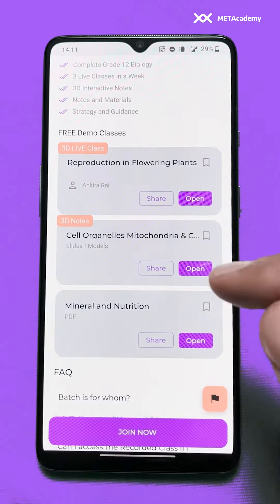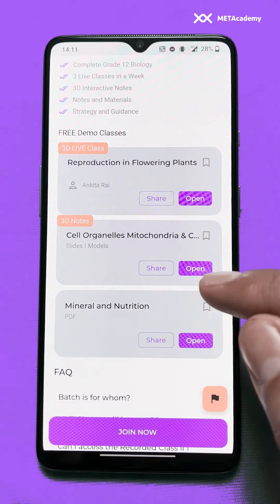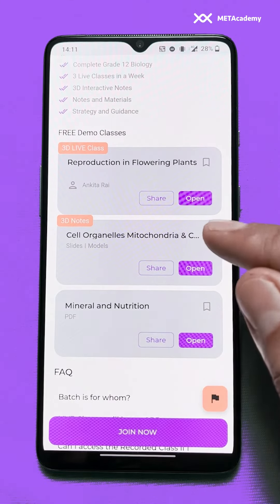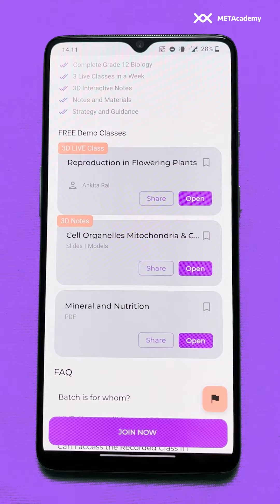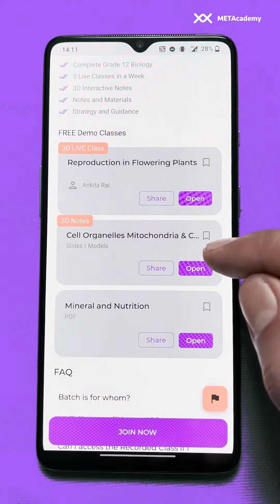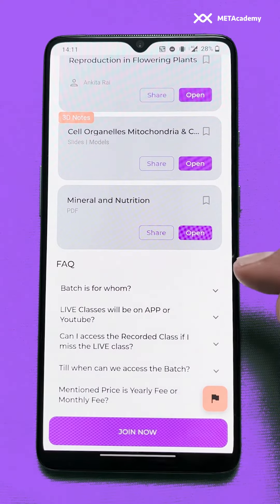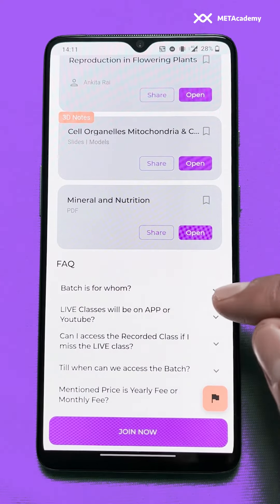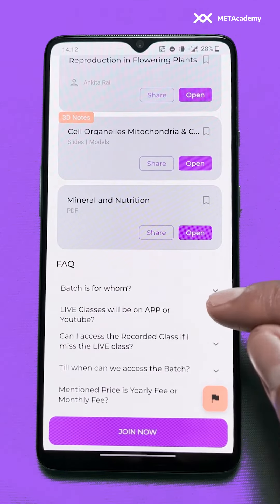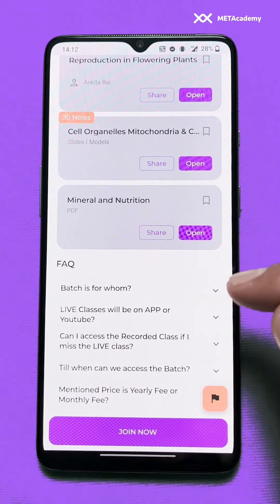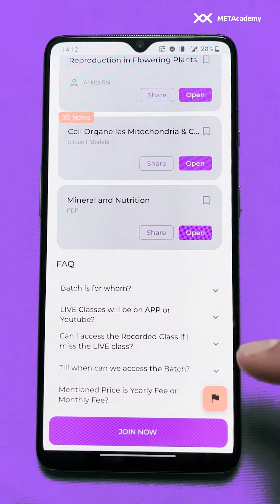If you scroll a bit more, you'll find free demo classes where you can directly open any class and get an overview of it before joining the batch. Scrolling further, you'll find all the FAQs — like who the batch is for, how the live classes will be conducted, and other details about the batch.